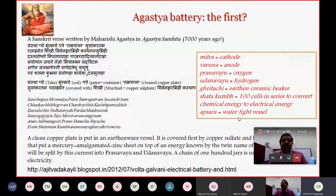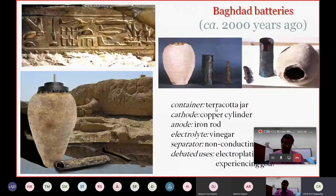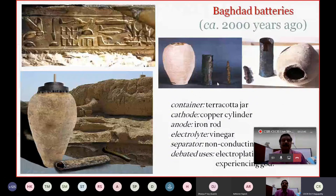These containers used in ancient times include a terra-coated jar, copper cylinder, iron rod, with vinegar as electrolyte and a separator — these are the Baghdad batteries, approximately 2000 years ago.